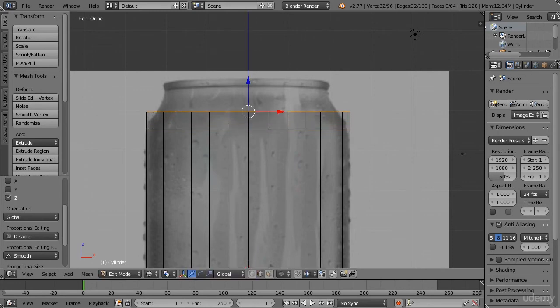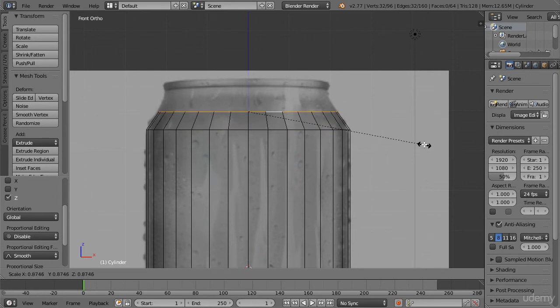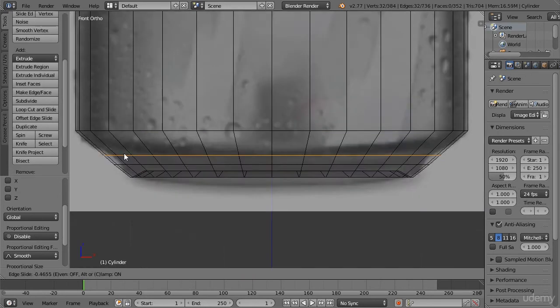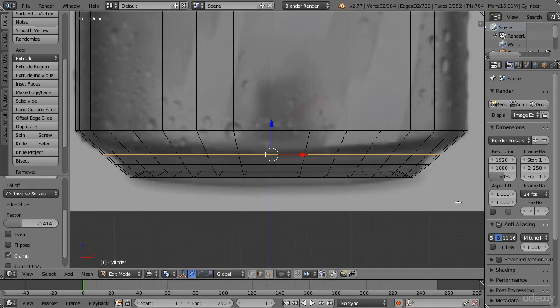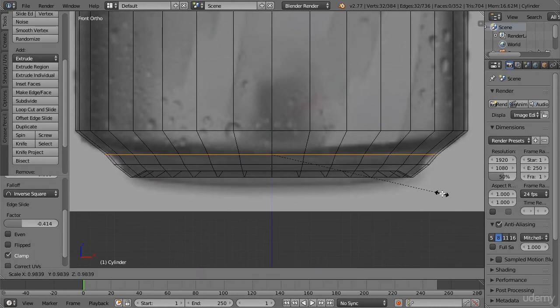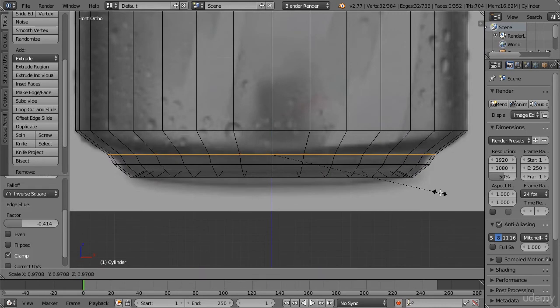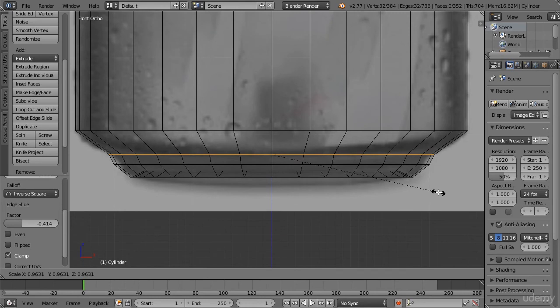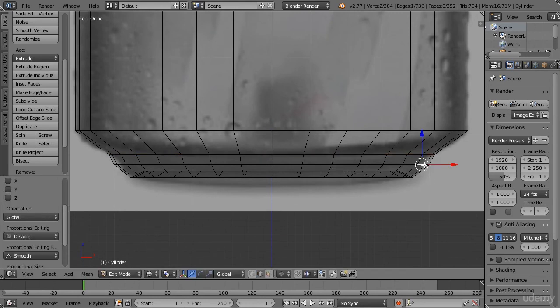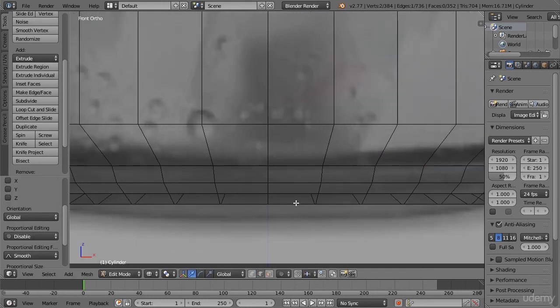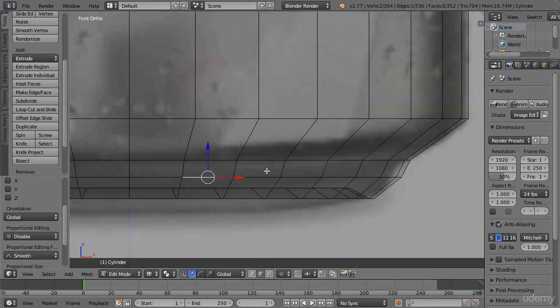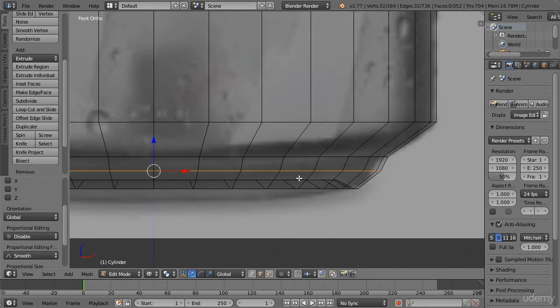We'll start out this course by first discussing the importance of reference images and then we'll dive in and begin modeling the soda can. This course is completely step-by-step with everything recorded in real-time, so you're not missing anything.